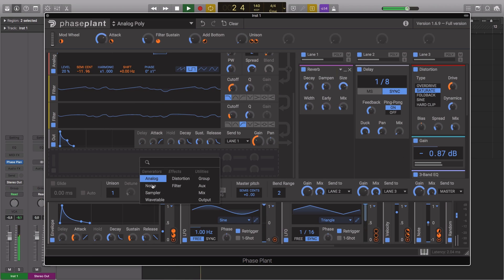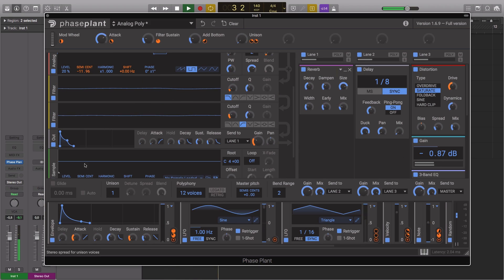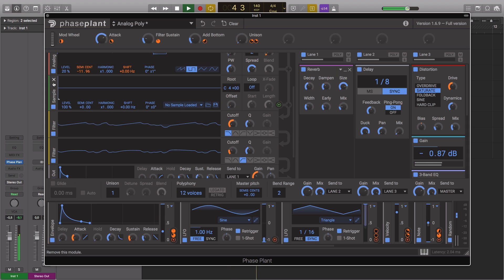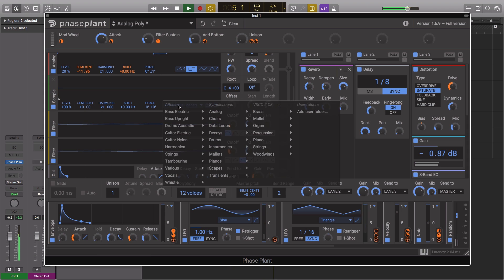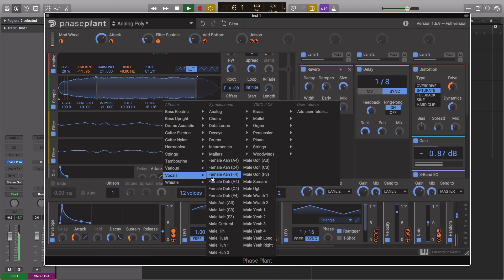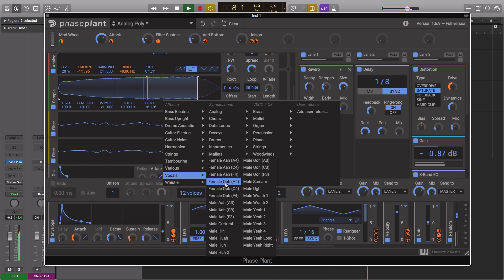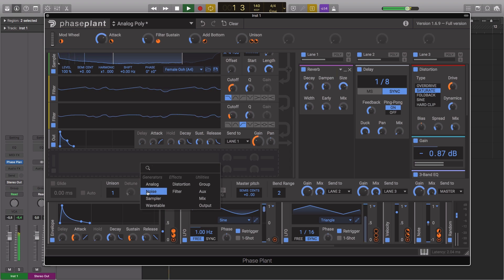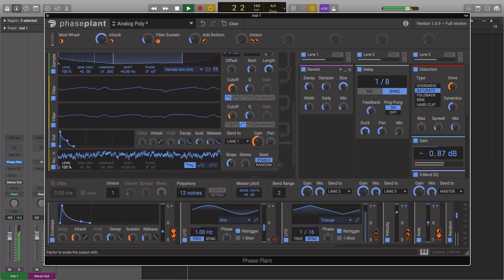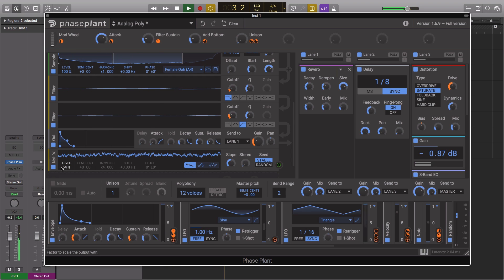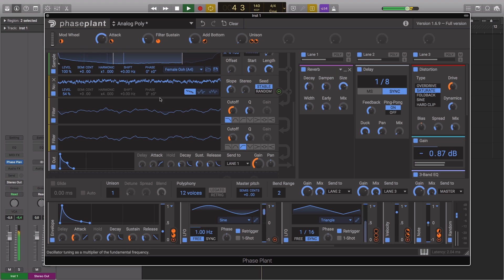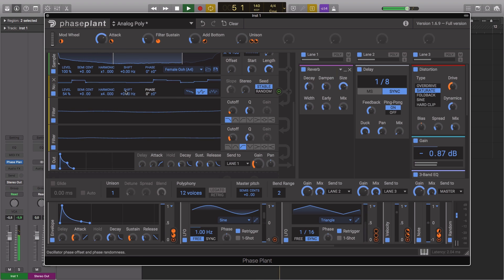Already a favourite tool in the arsenal of artists such as Zomboy, Noisia and Netski, PhasePlant is capable of a range of different synthesis techniques, including generators such as an analogue oscillator, a wavetable oscillator, a sampler and a noise generator.